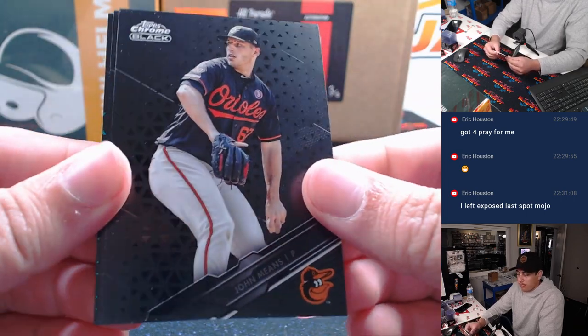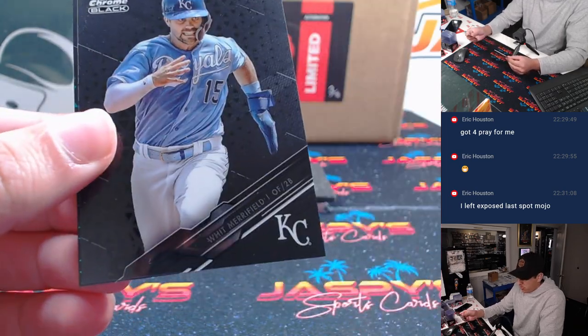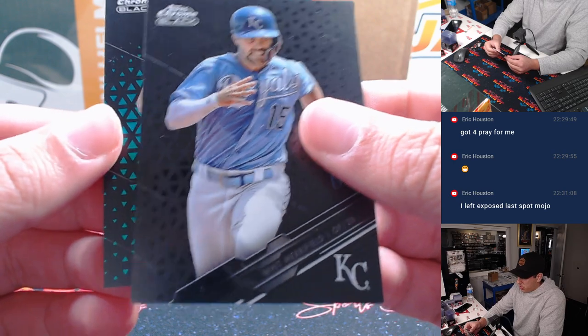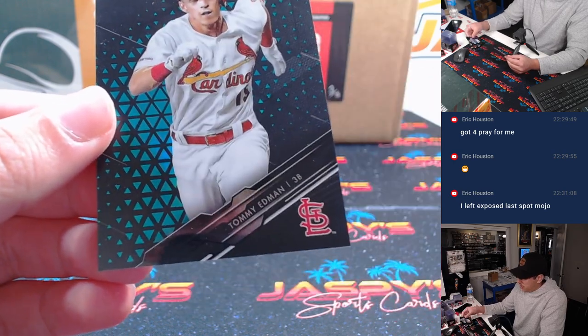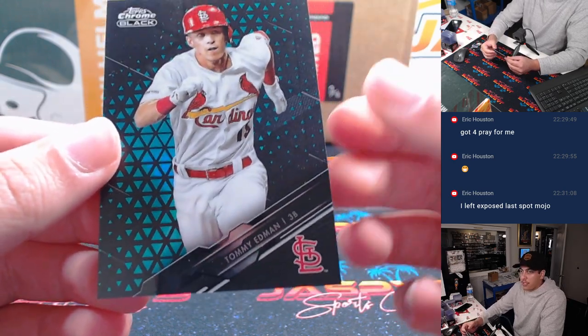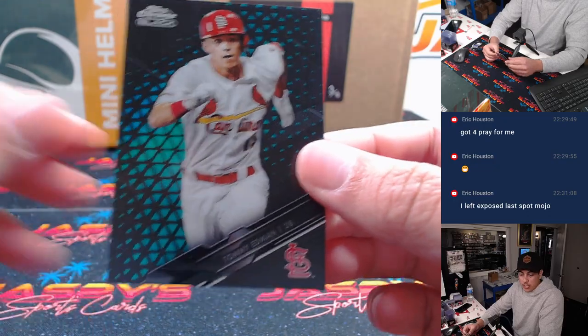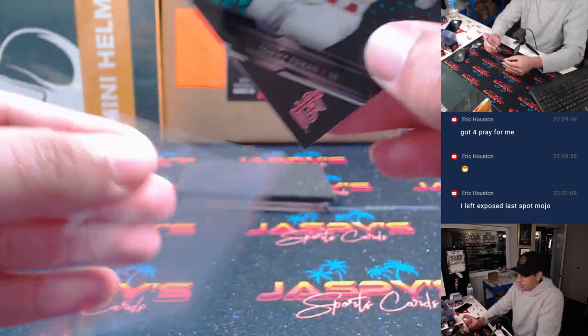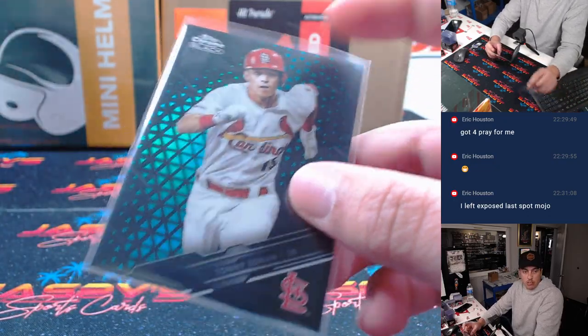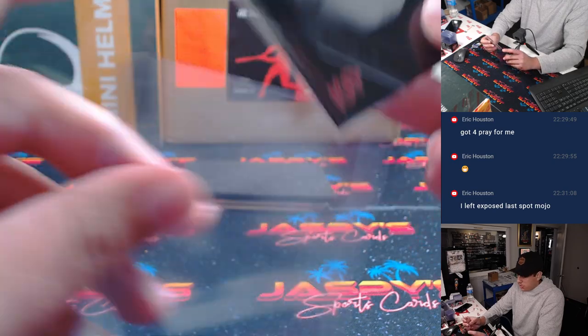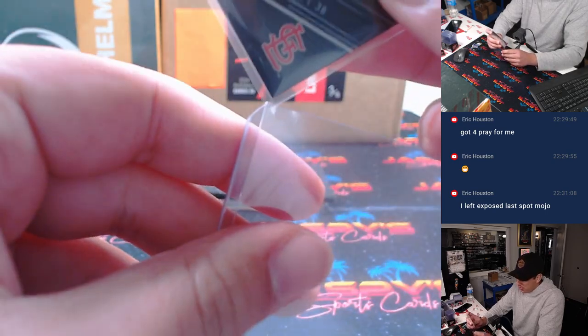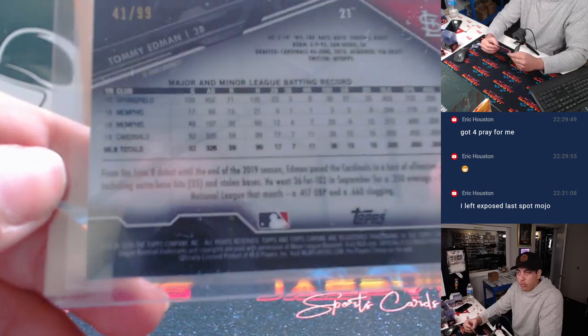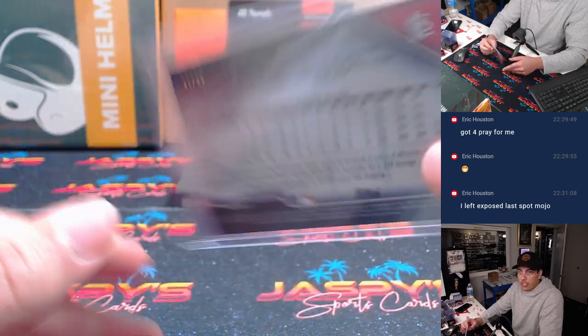John Means, William Merrifield, and our parallel is Tommy Edman, National League Championship Series MVP, St. Louis, Jessen. 41 out of 99.